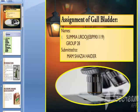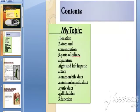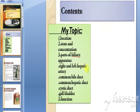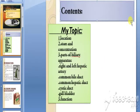Assalamu alaikum everyone, this is Sumaya Rooj from group 28. Here I will discuss about the gallbladder. The content includes its location, storage, concentration, the parts of the biliary apparatus — right and left hepatic artery, common bile duct, common hepatic duct, cystic duct, and gallbladder — and finally its function.